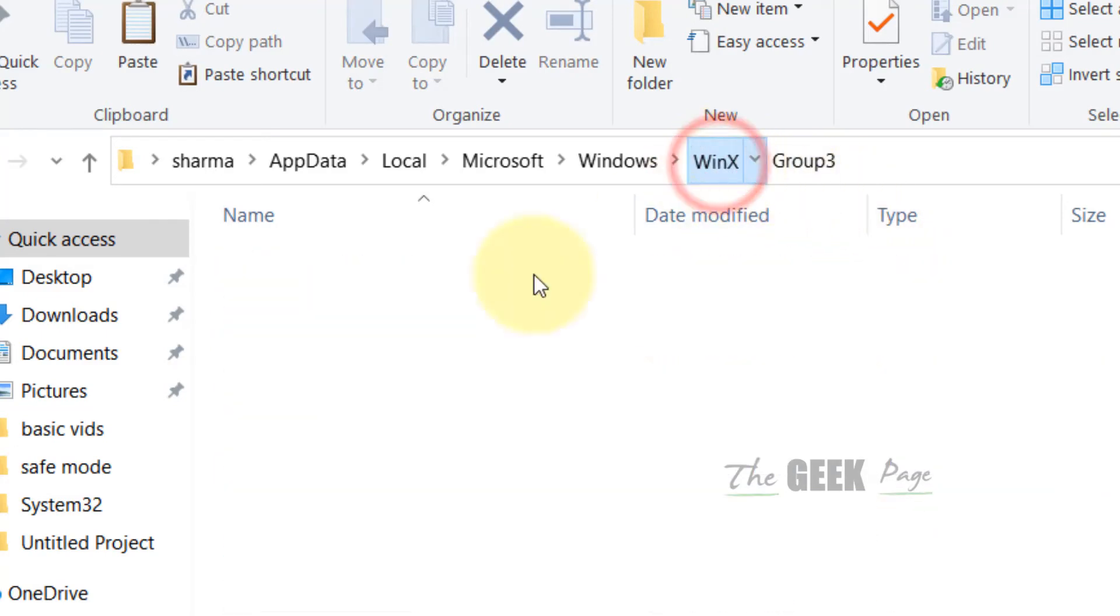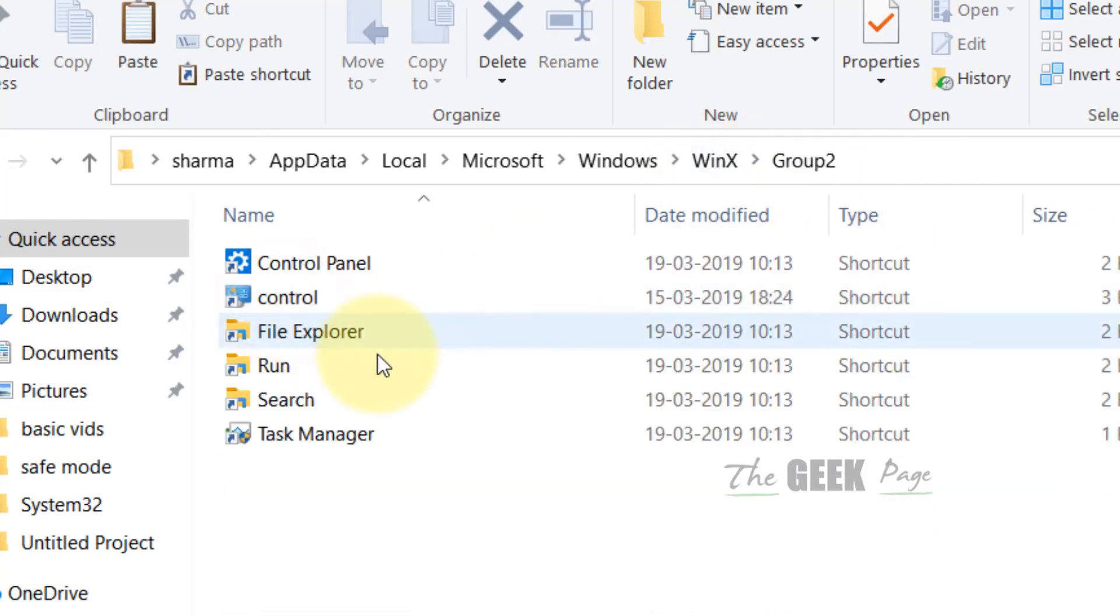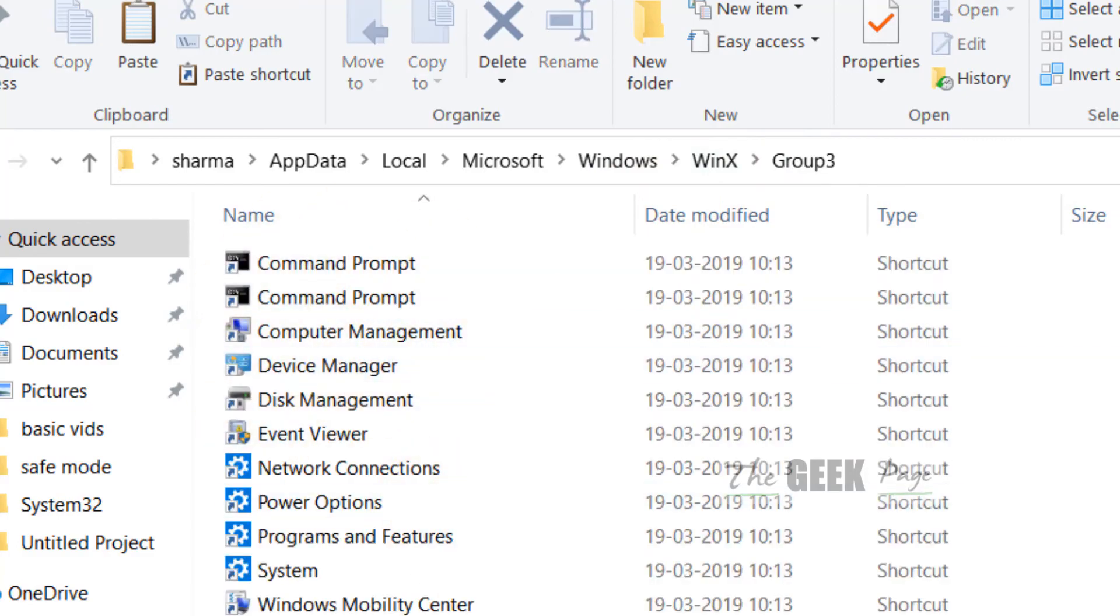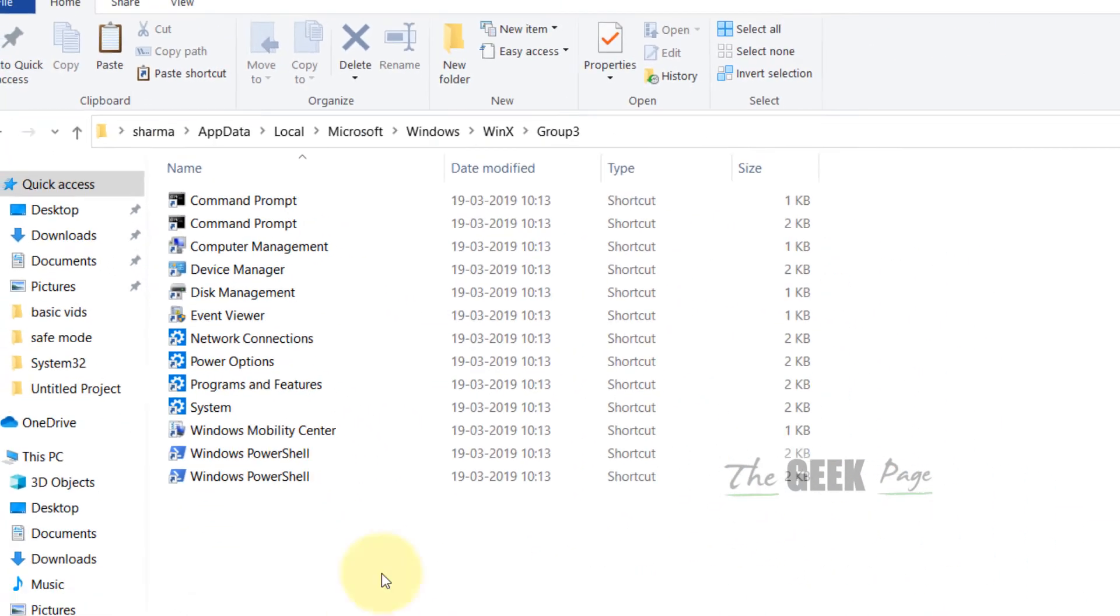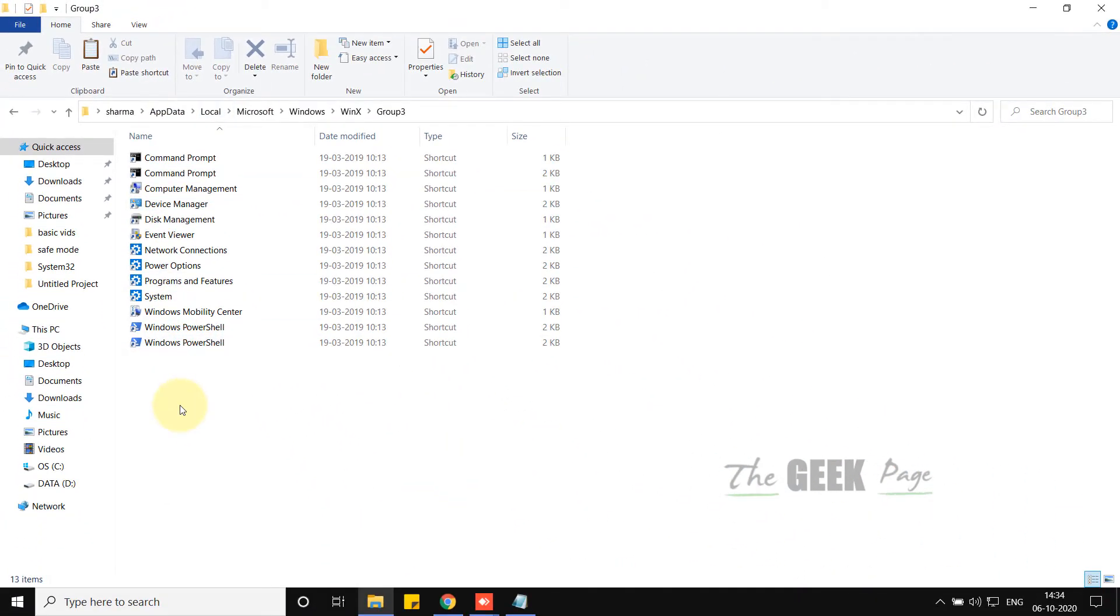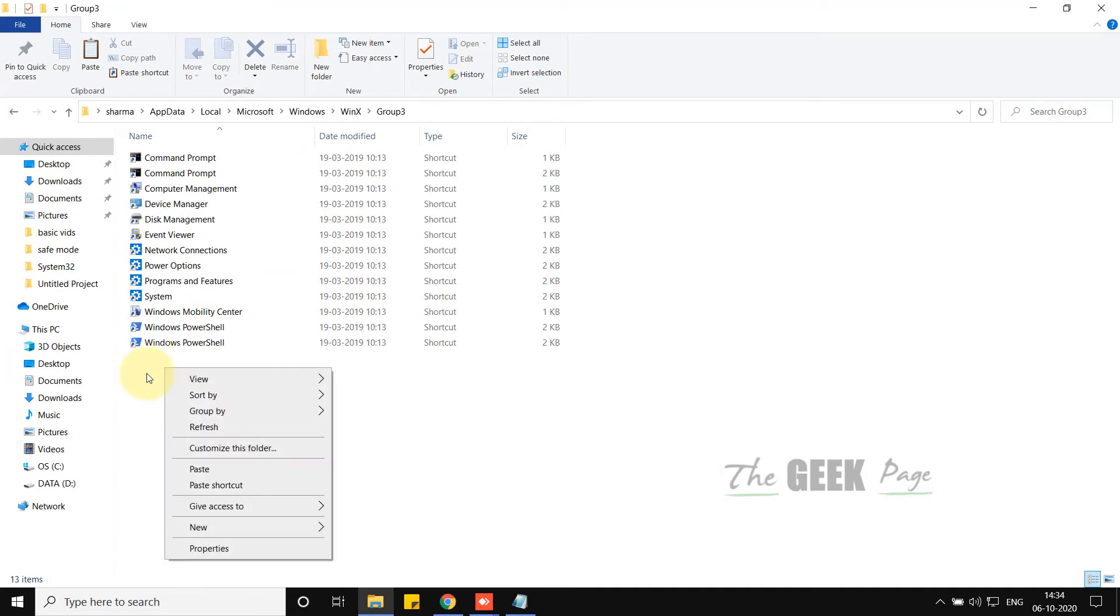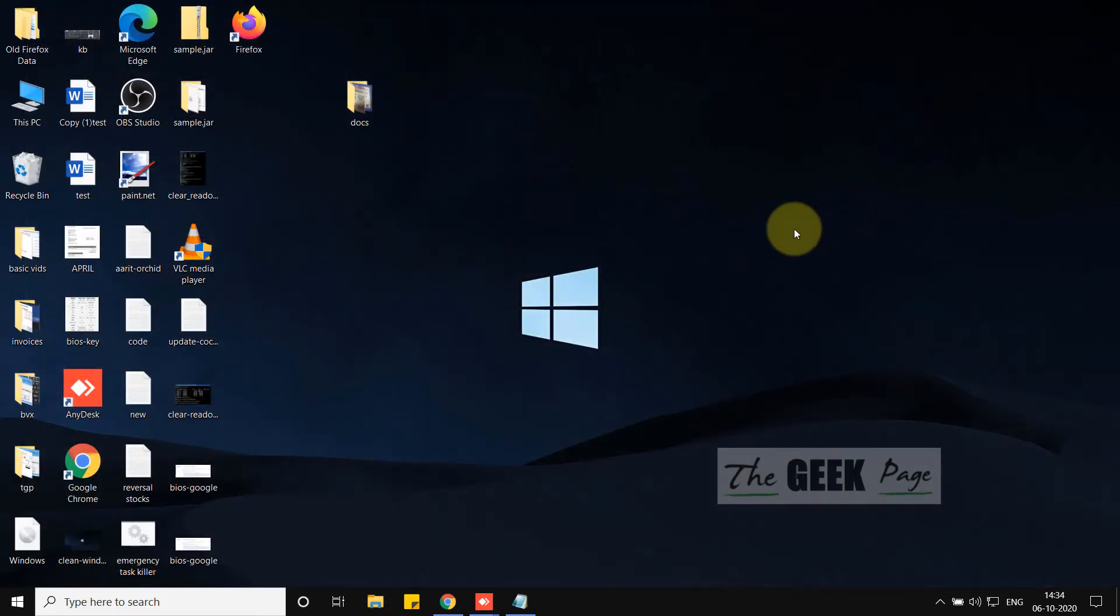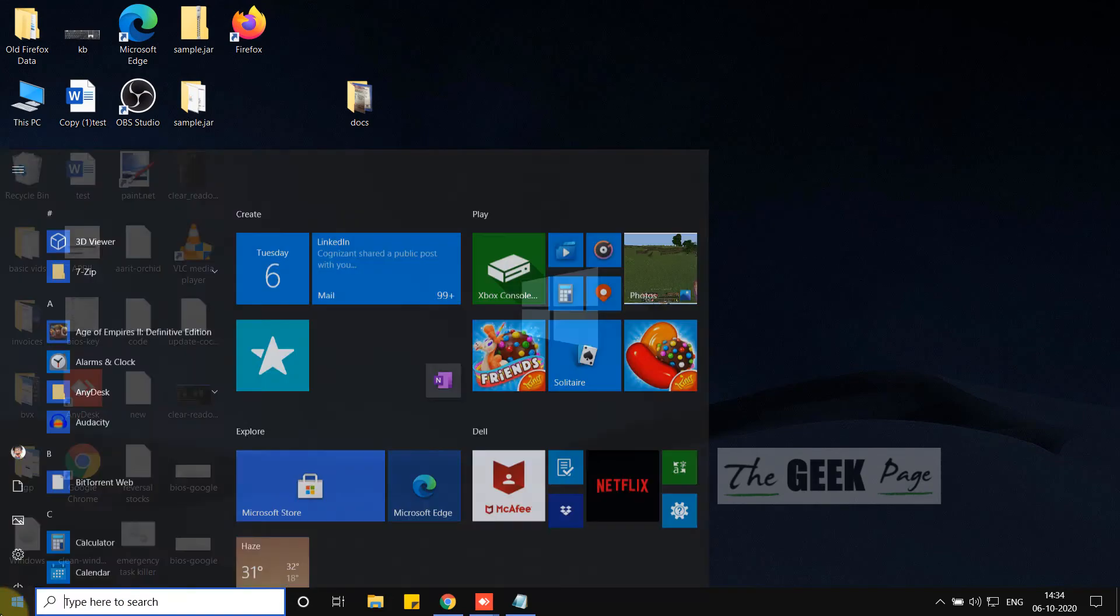You can also go inside Group 2. Let's say I'm going inside Group 3. Now create a shortcut here—you can create a shortcut of any file here—and then try again. Your problem will be fixed. If this doesn't fix it, there is one more method.